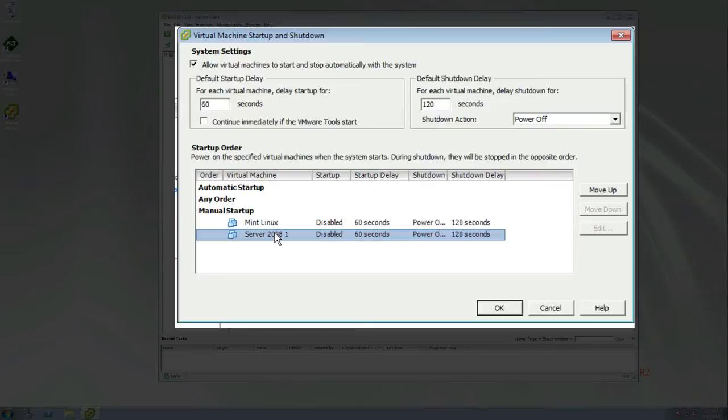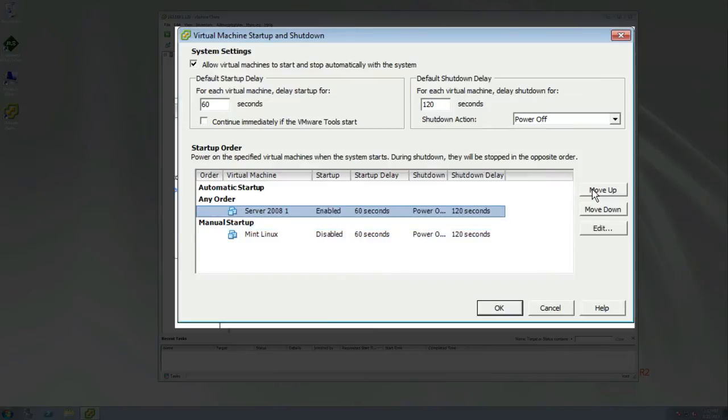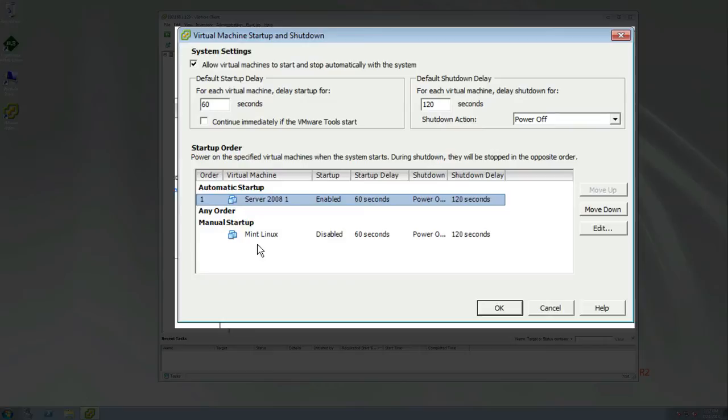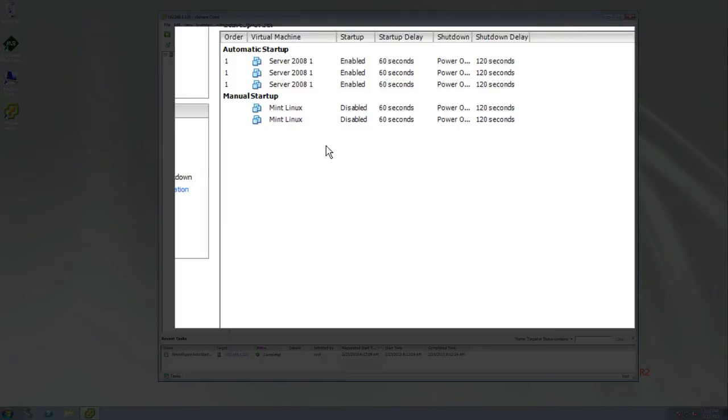So to do this, we're going to click on our Server 2008 R1, which as I said is going to be our domain controller. We're going to move it up, up again, and up one more time towards this automatic startup. Now do I want my Mint Linux to automatically start up? Probably not, because it doesn't really do anything. I just have it on there as a test machine, and you're going to have test machines on your virtual machines, and that's okay.